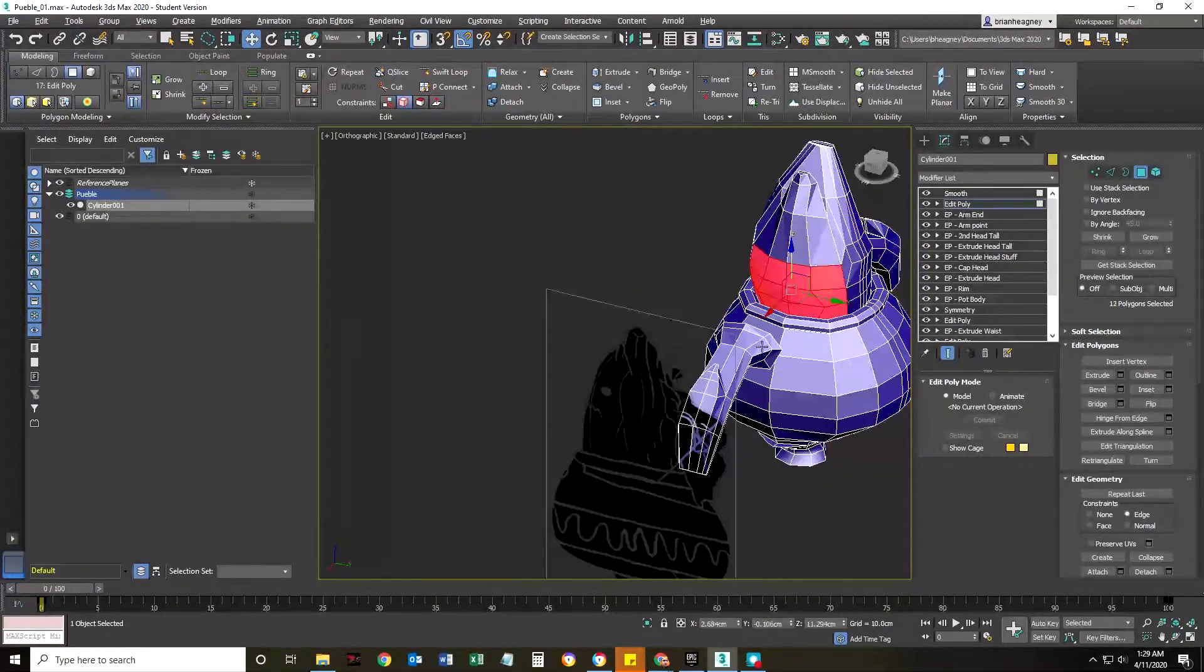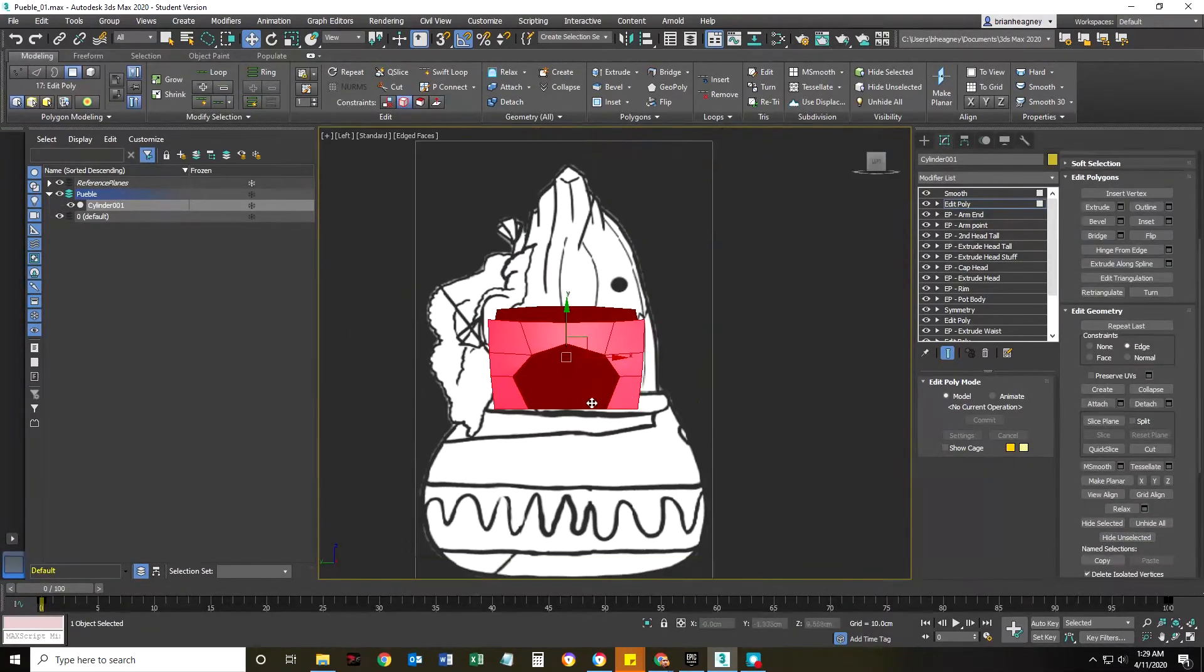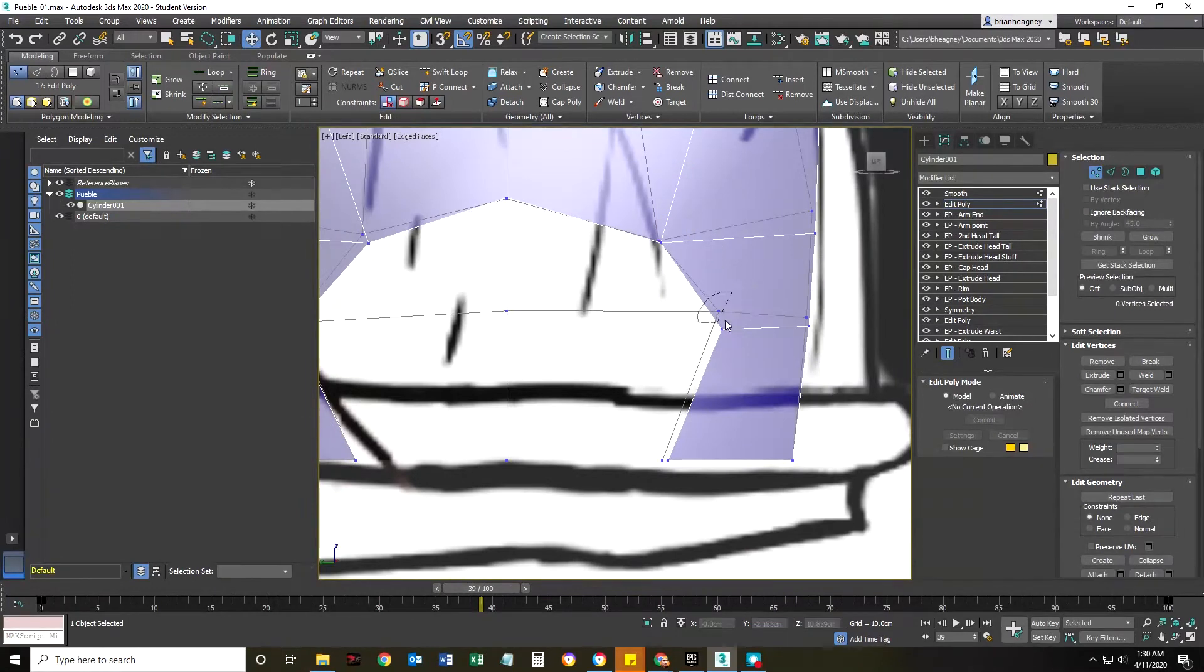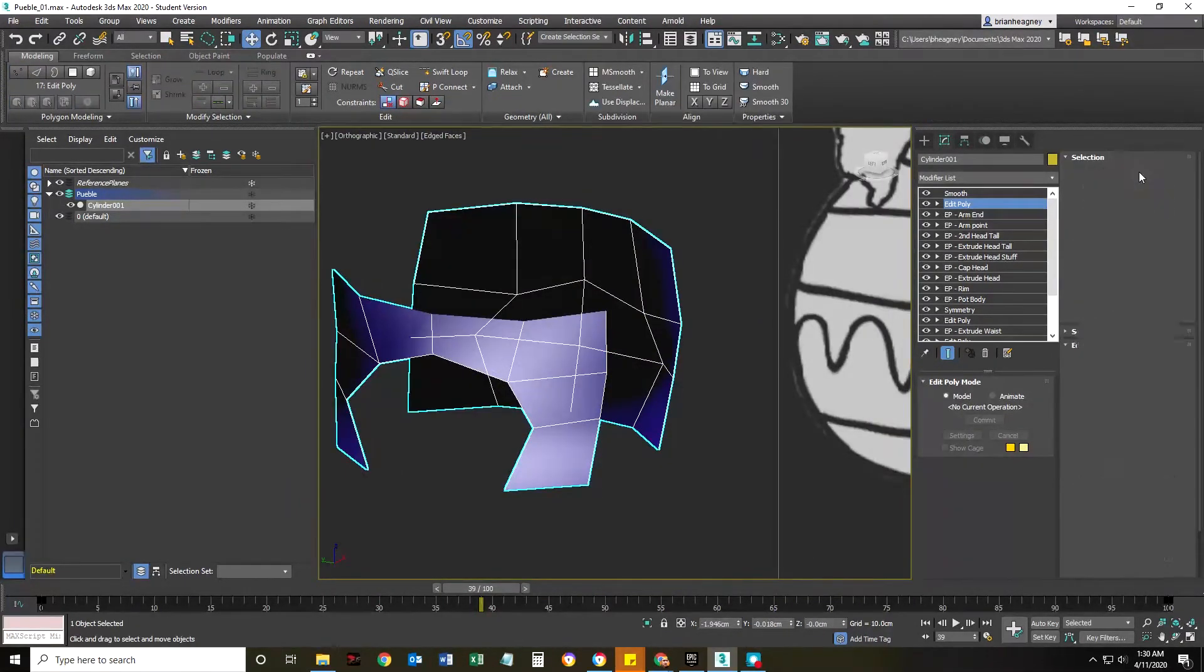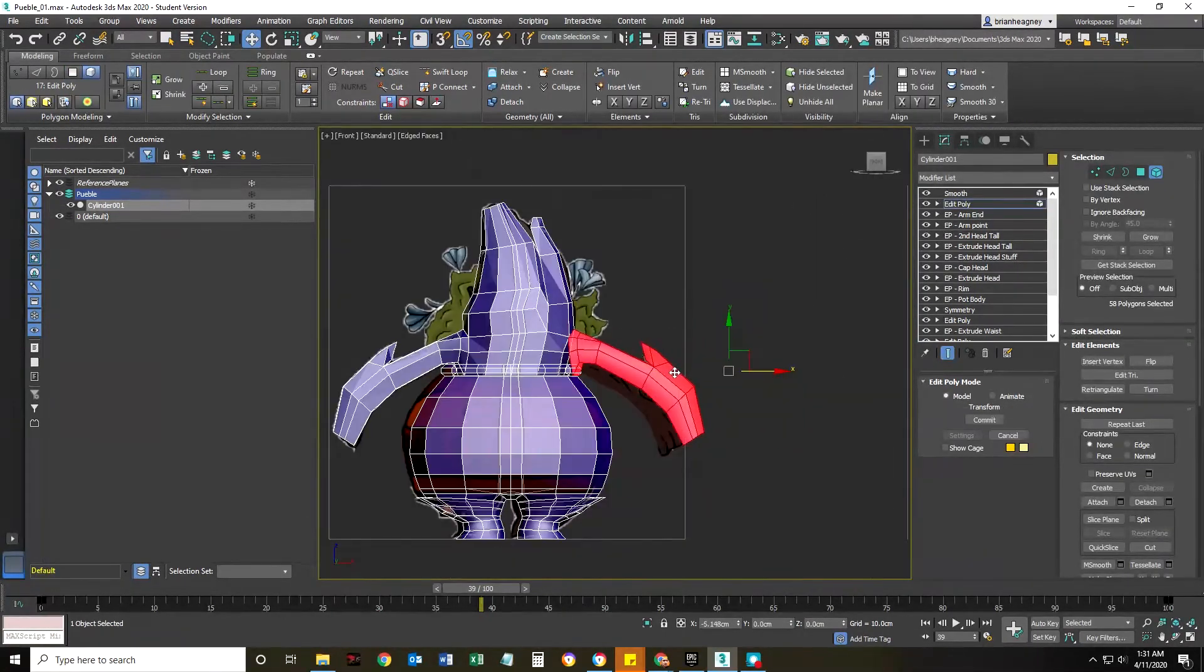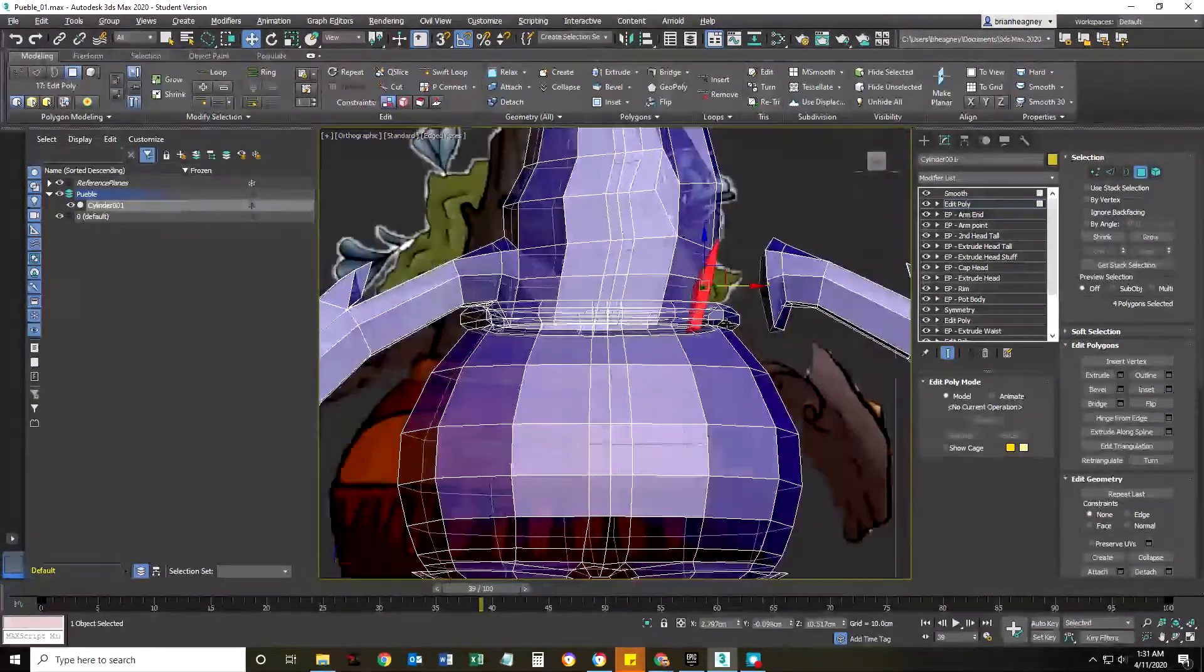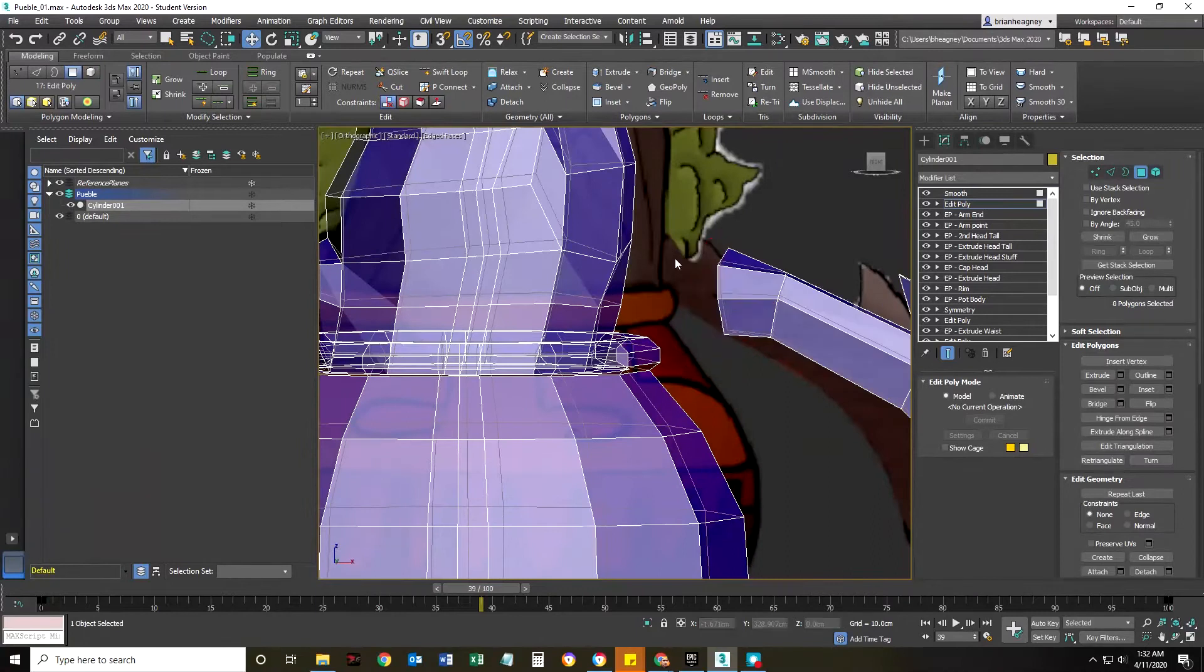You might say, hey, why don't you just use symmetry? Well guess what, I have an asymmetrical head. I cannot do symmetry there. So I figured you know what, I'll just duplicate the arm. I'm going to select those polygons so bridge works.